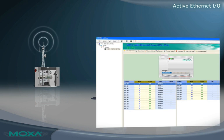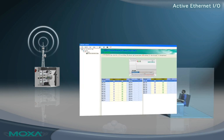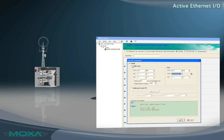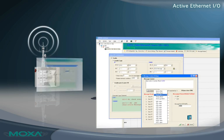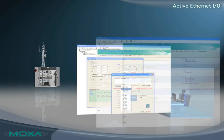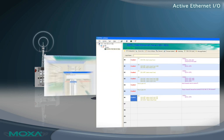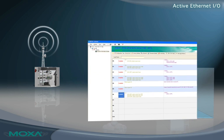With Click and Go, you have complete control over data transmission. Configuration of Click and Go can be completed without assistance in just four easy steps.